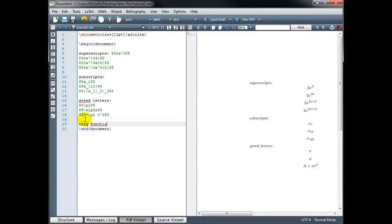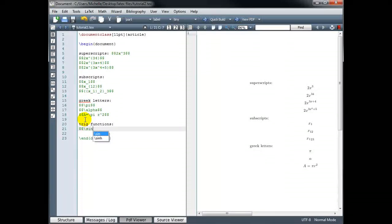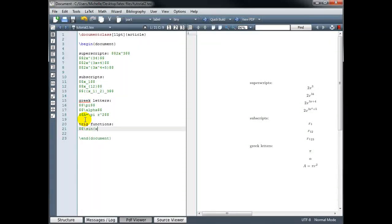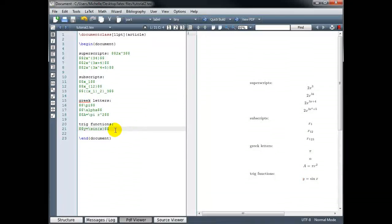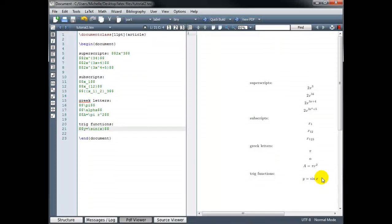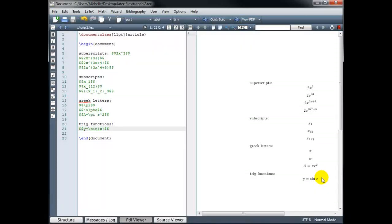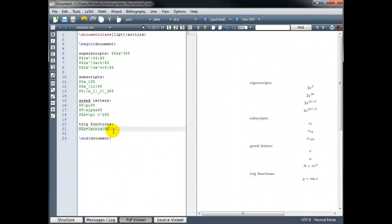For trig functions, we simply use a backslash and then the abbreviation for the function. So for sine, for example, would be sin. And then in braces, we'll put our argument. That would give us the sine of x. Or we could do y equals sine x. And this is something you could type in text mode. But the advantage of putting it in LaTeX mode is that it italicizes the variables and spaces everything out properly. Cosine would be slash cos, and tangent would be slash tan.